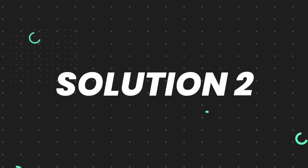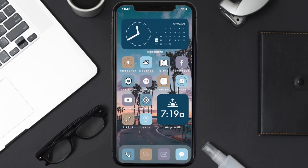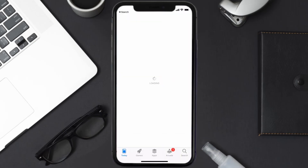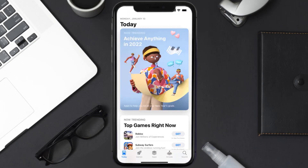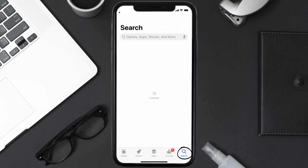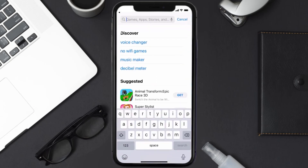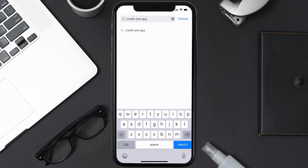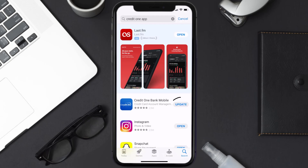But if it doesn't, then you need to make sure you're running the latest version of the app. Open up the App Store on your device and then tap on the search icon in the bottom right corner. Then search for the Credit One app, and if you see the update button right next to the app name, simply tap on it to make sure you're running the latest version.